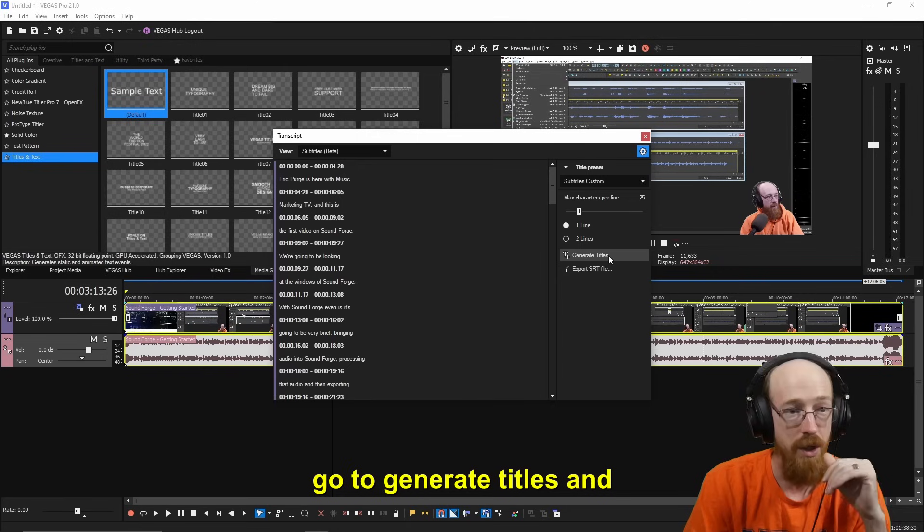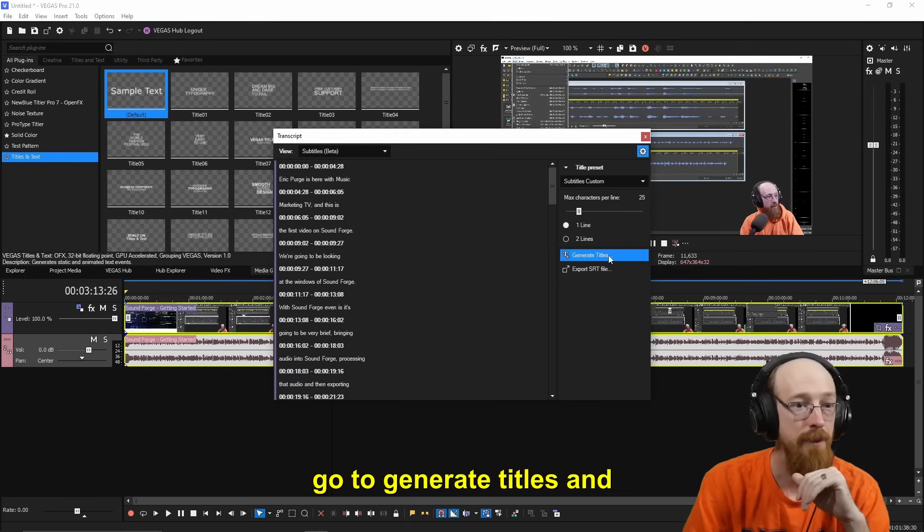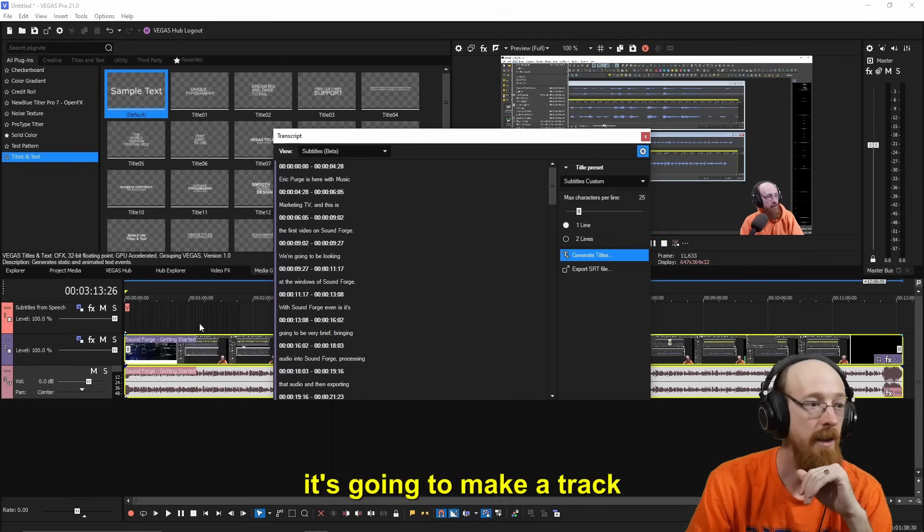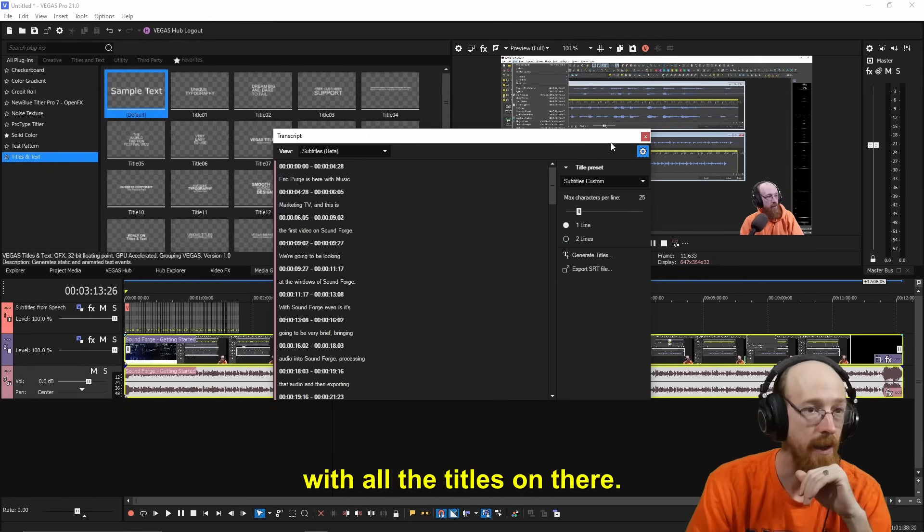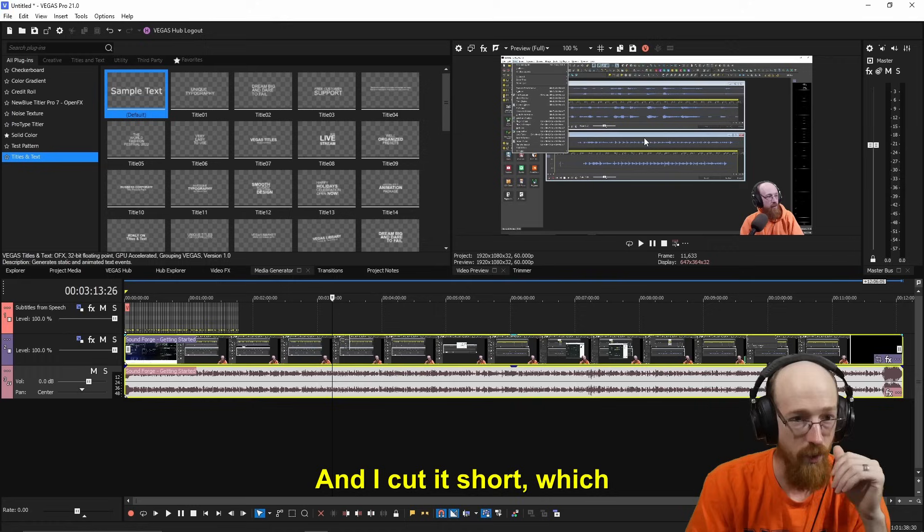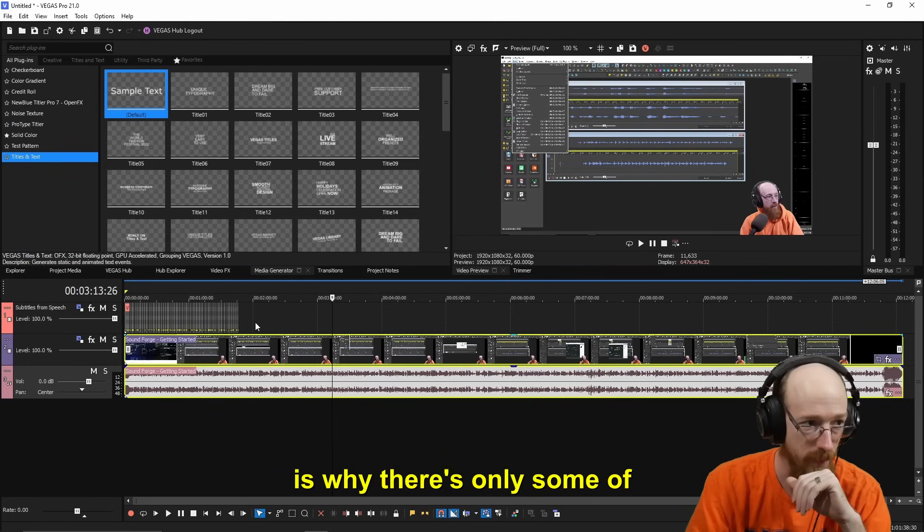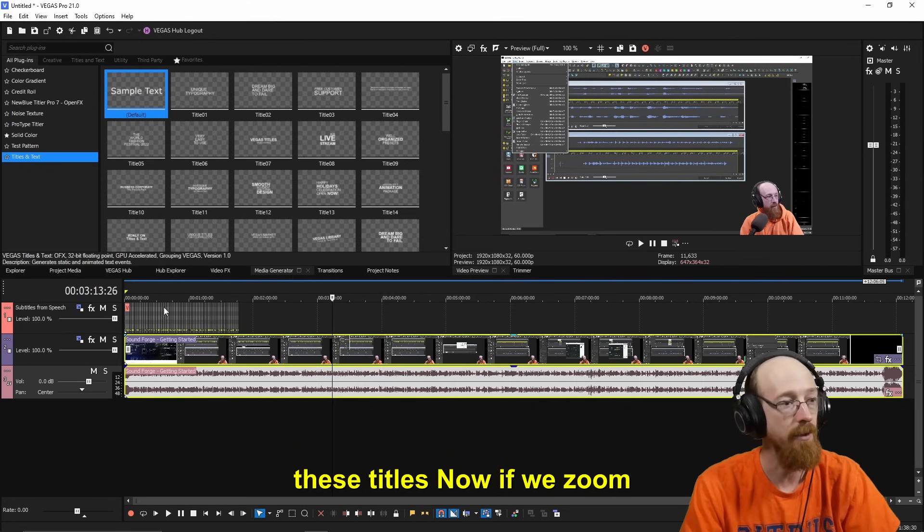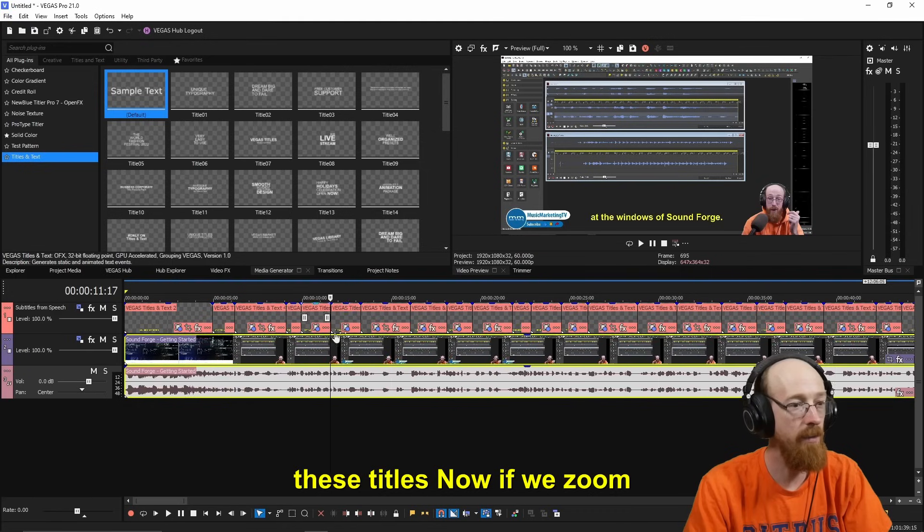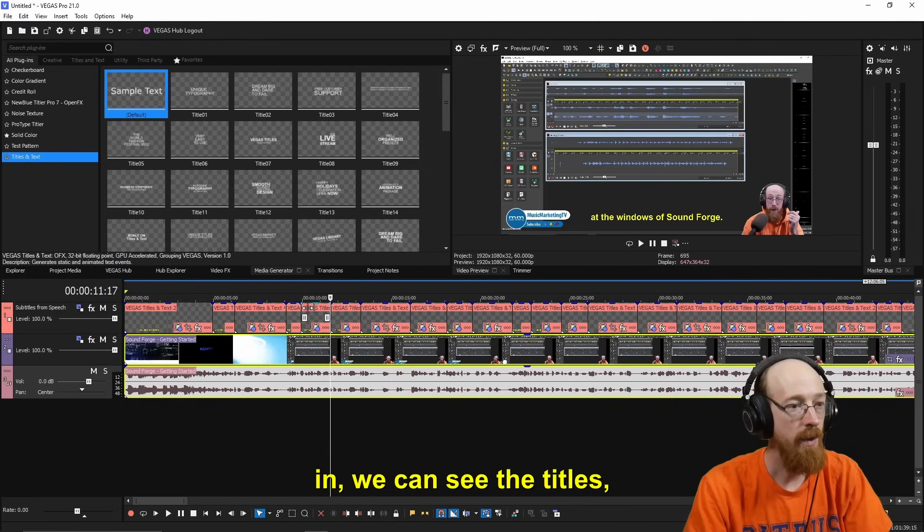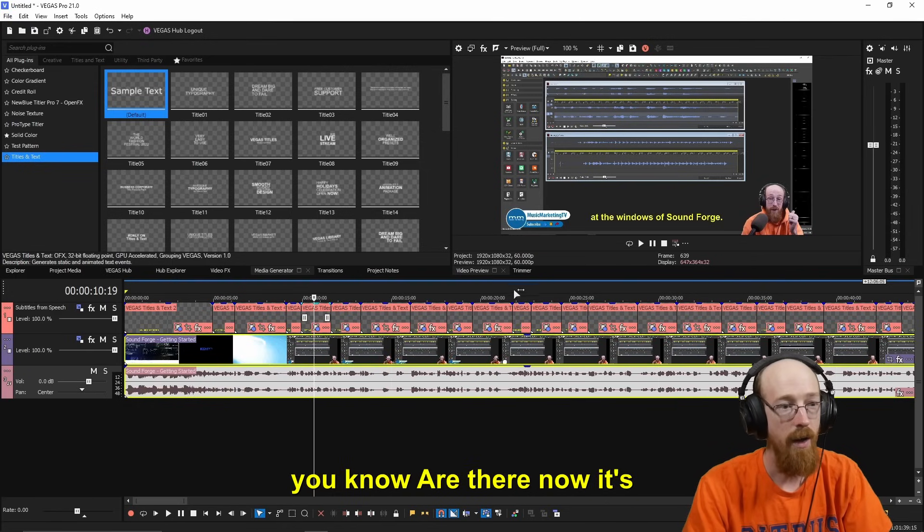So now we're going to go to Generate Titles and it's going to make a track with all the titles on there. And I cut it short, which is why there's only some of these titles. Now, if we zoom in, we could see the titles are there.